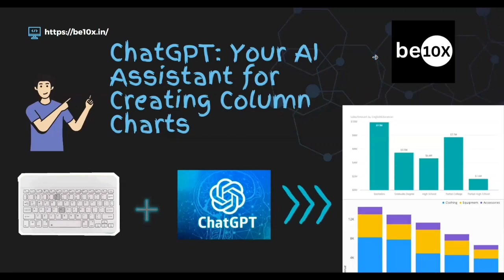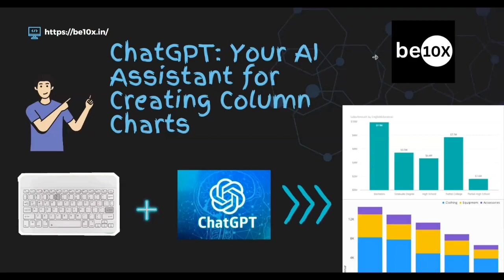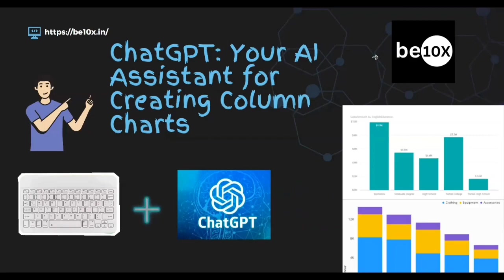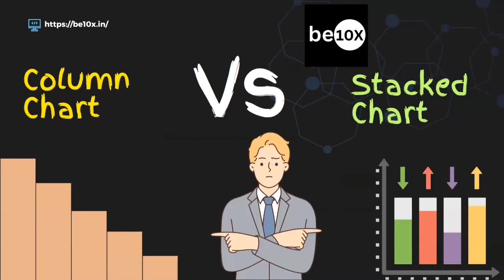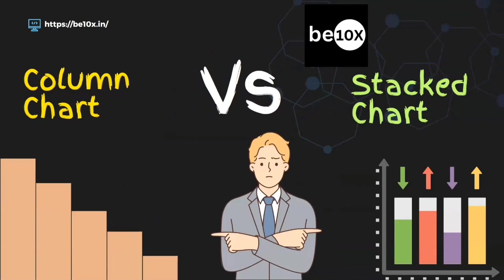Hello everyone, welcome to B10x learning. Today we are going to see with the help of ChatGPT how we can create column charts. There are two types of column charts: one is ordinary column chart, the other is stacked column chart.